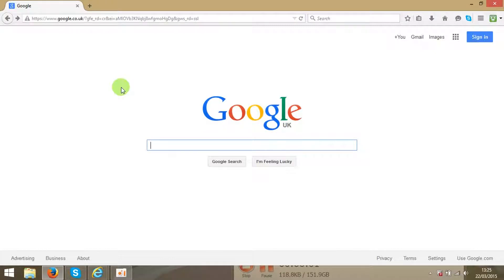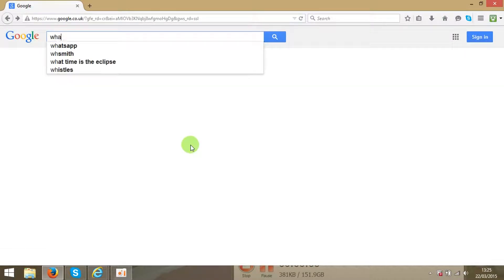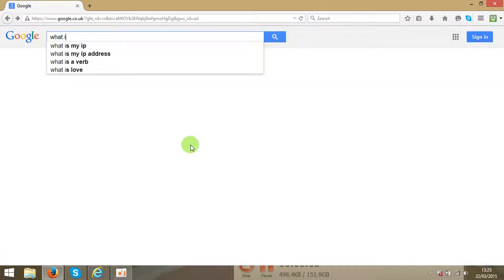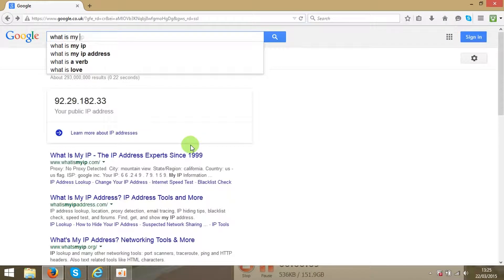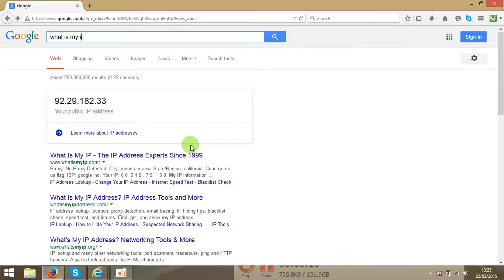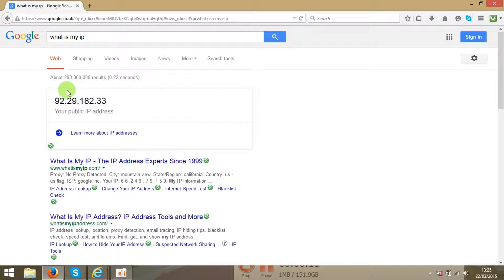Hello guys! I'll show you an easy tool to find your IP. Go to Google and type 'what is my IP' and you can see in the first line it shows your IP address.